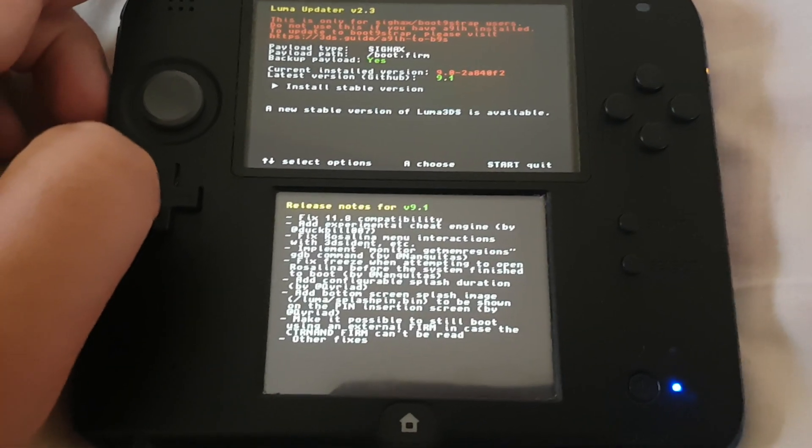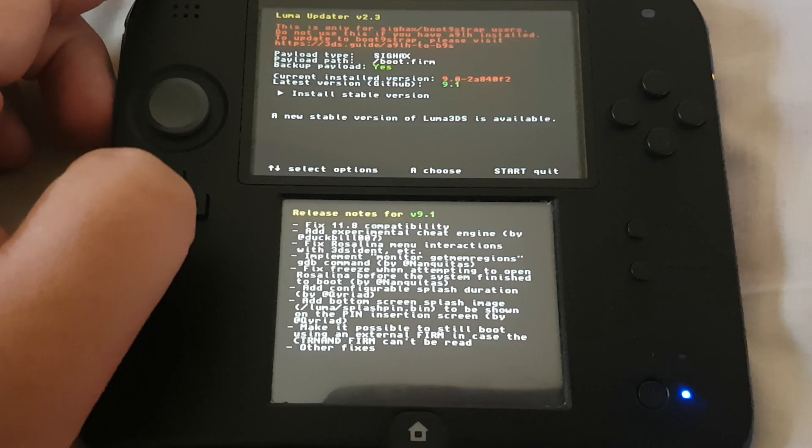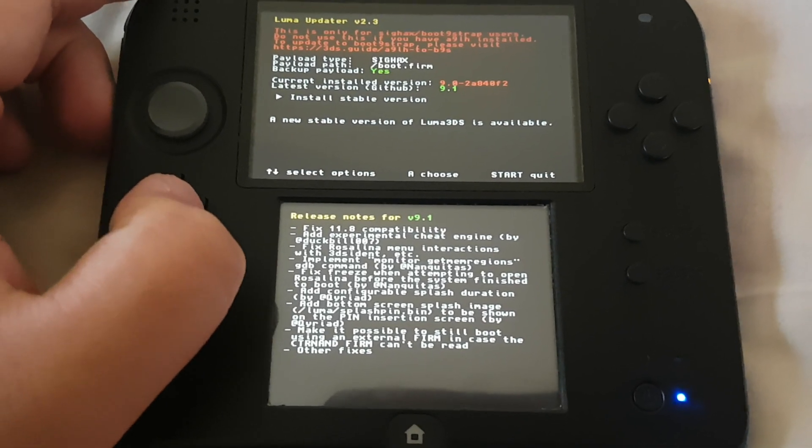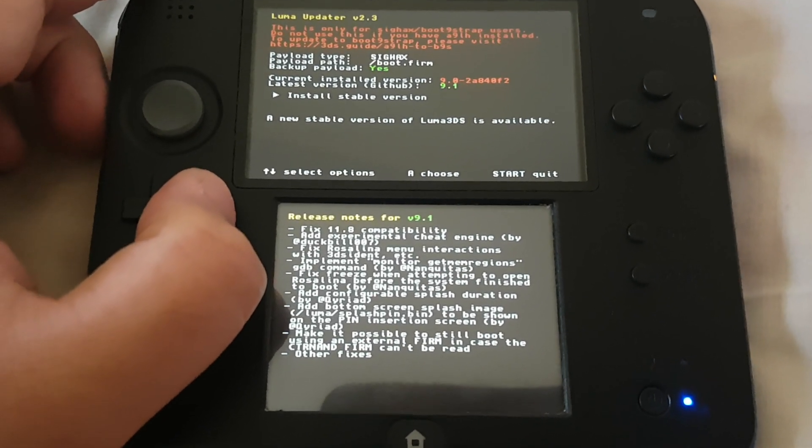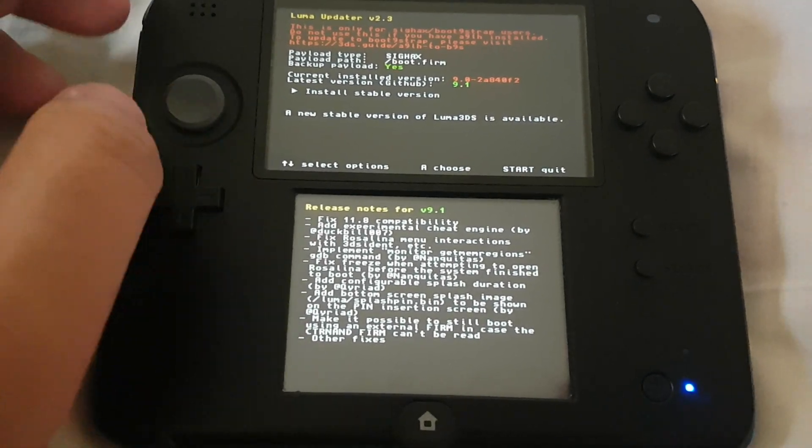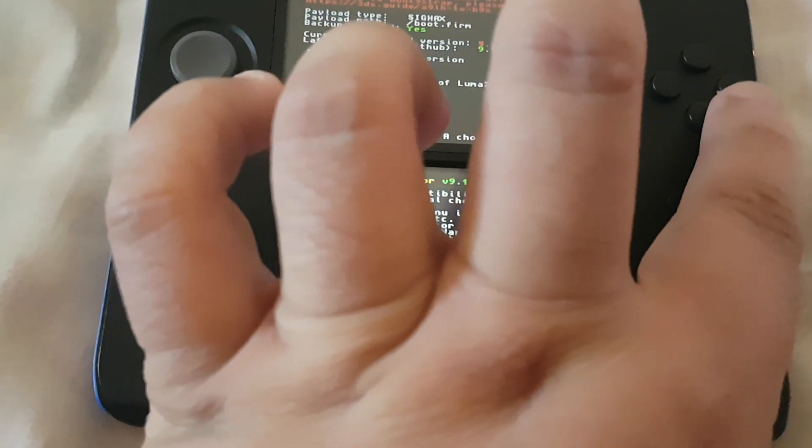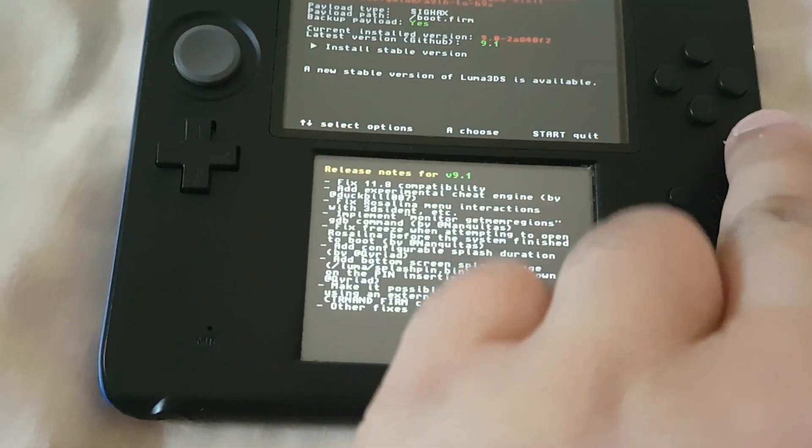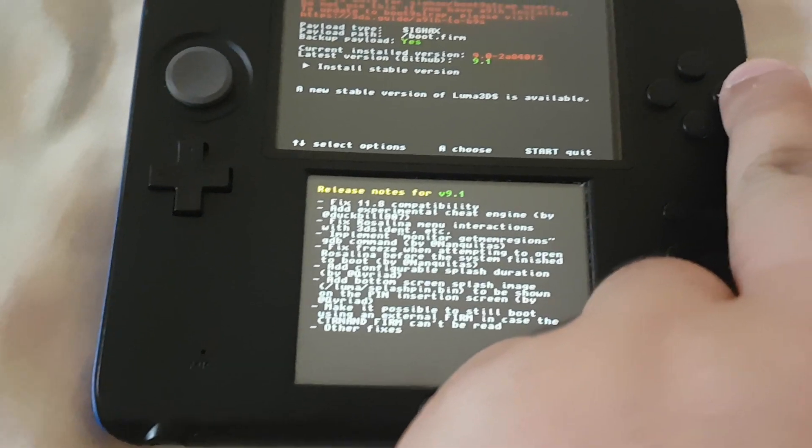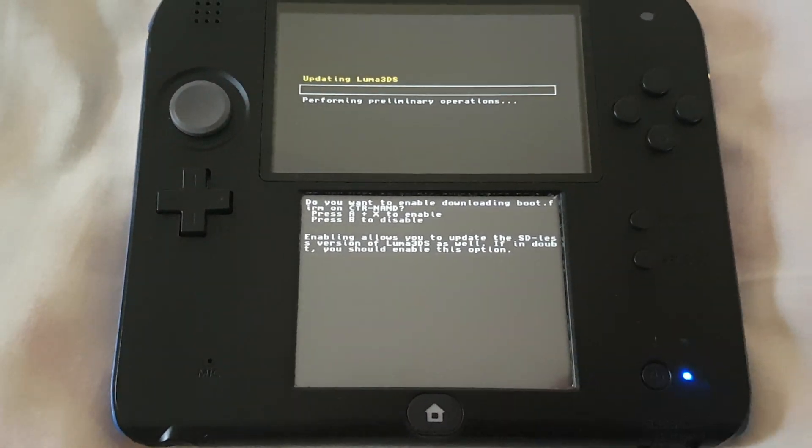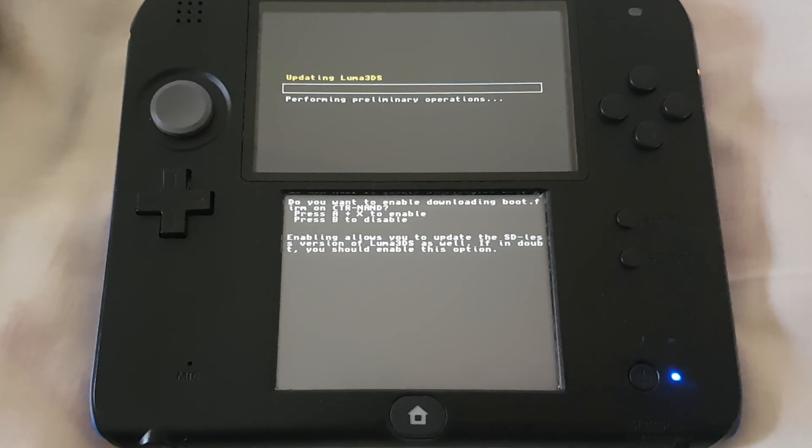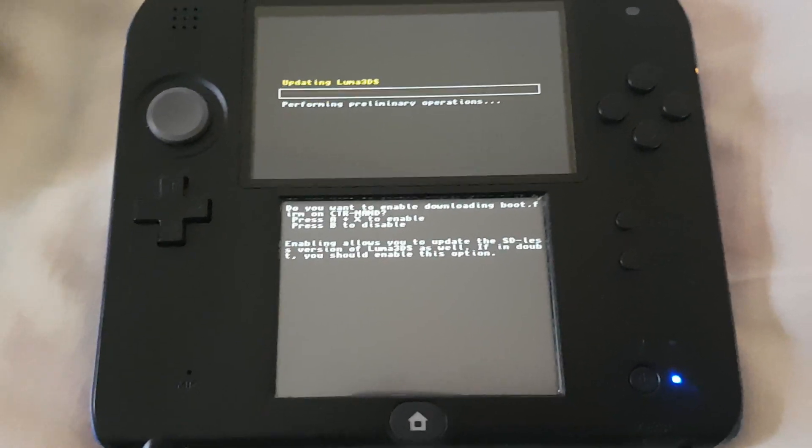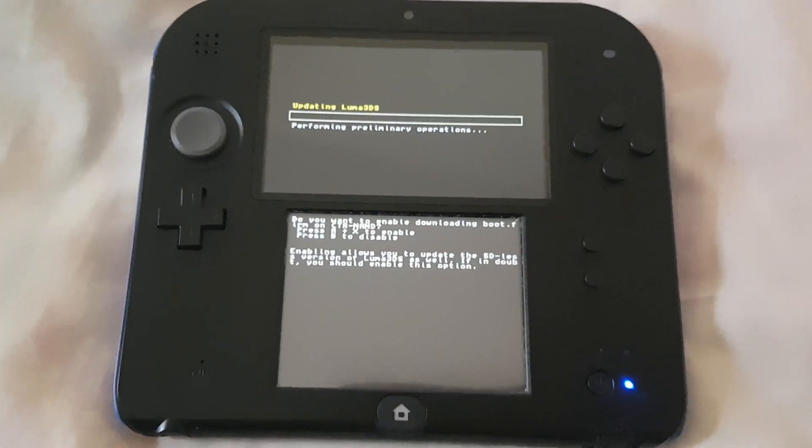Here you can see that the latest version 9.1 is available to download. Press A to begin. You can see it is updating the Luma 3DS.